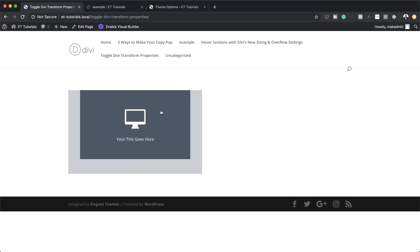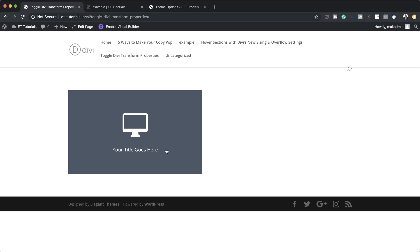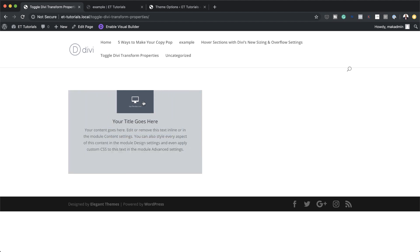Now when we click on this, the animation is working. When you click it covers the whole thing, and when you click again it goes back to the original position. This is how the jQuery toggles the transform with our scale example.